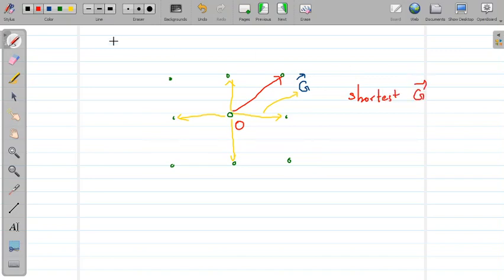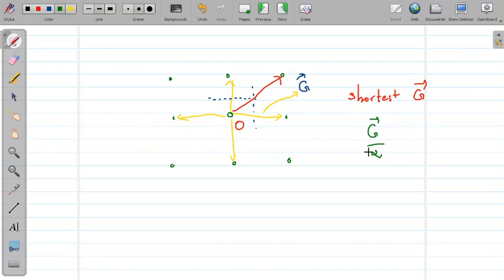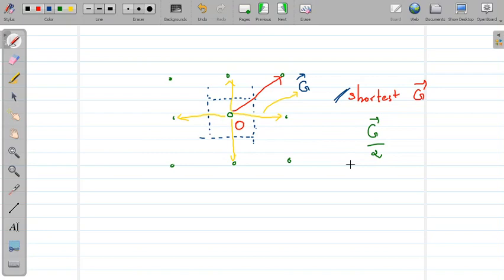After identifying the shortest G vectors, we draw perpendiculars at their midpoints — exactly at the point G/2. The enclosed region is the first Brillouin zone. We will use this principle for three-dimensional structures: find the shortest G vector and construct planes at the midpoint of the shortest G vector.